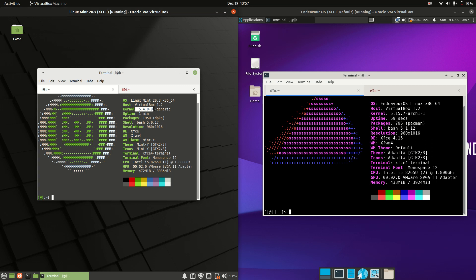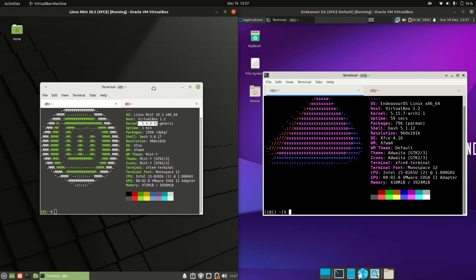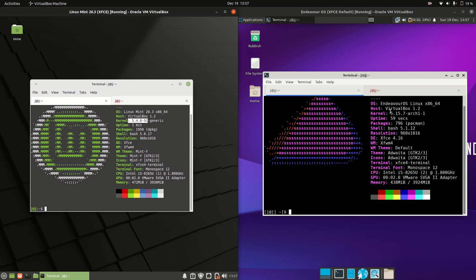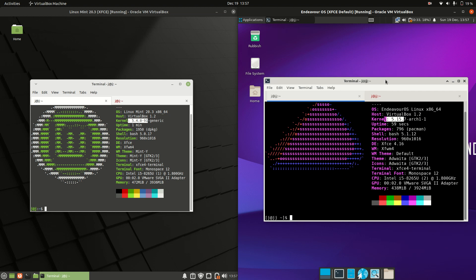Let's have a look at the kernel. Linux Mint uses the 5.4 kernel, which is older and more stable, whereas Endeavor OS is running the latest and greatest, the 5.15 kernel. That's fantastic if you've got later hardware—GPUs, CPUs, Wi-Fi cards, those sorts of things.